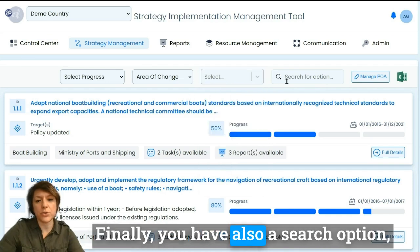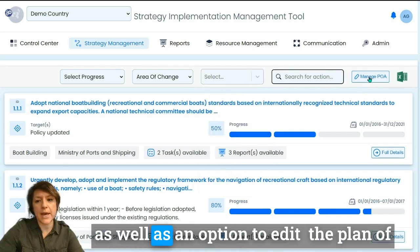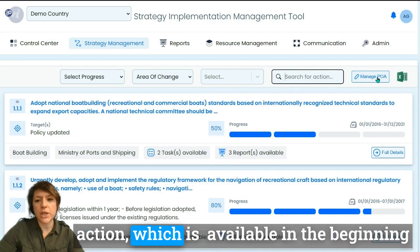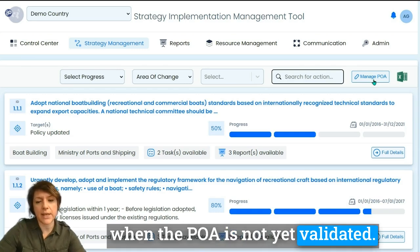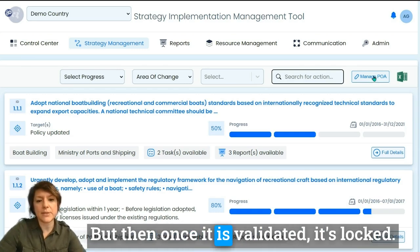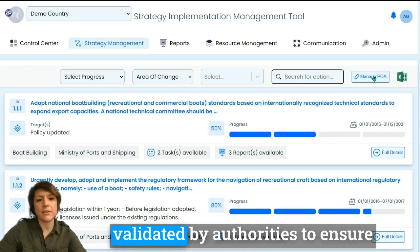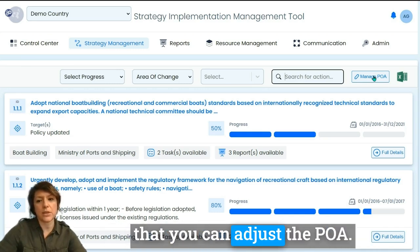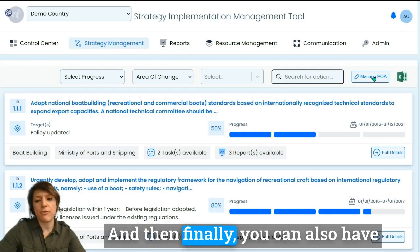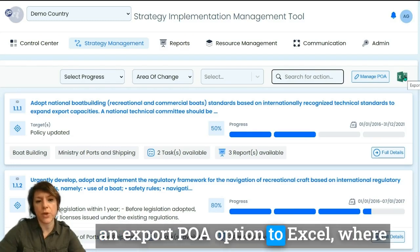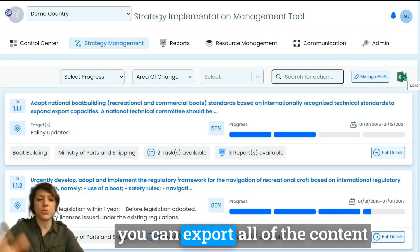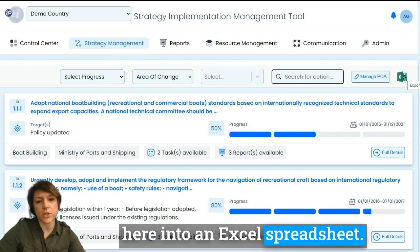There is also a search option and an option to edit the plan of action, which is available at the beginning when the POA is not yet validated. Once it is validated it is locked, and you will need special authorization for any amendment validated by authorities to adjust the POA. Finally, you can export the POA to Excel, exporting all the content into a spreadsheet.